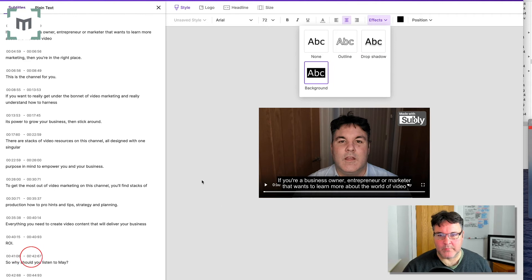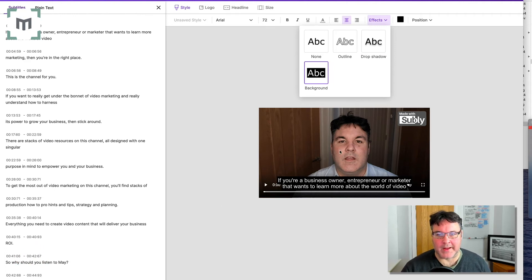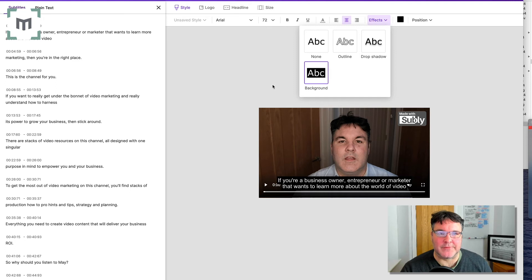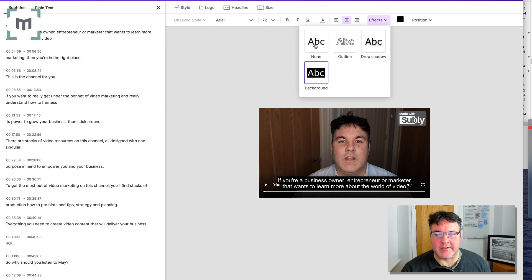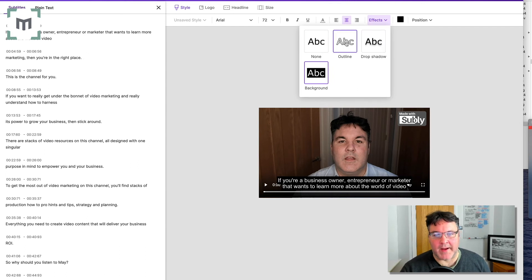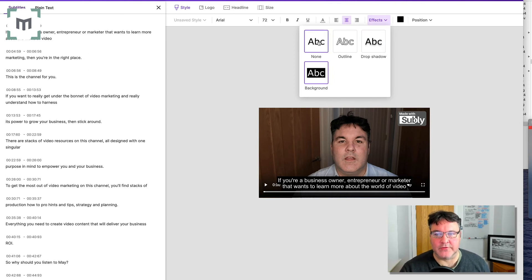you can then make it so that it's white text on a black background, which I tend to find works really well. It really makes the captions pop. So you've got the ability to play around with drop shadow, outline, or just the font itself on its own.